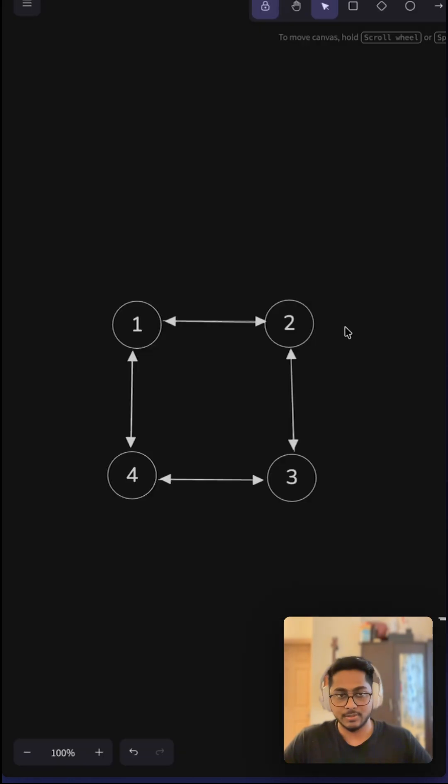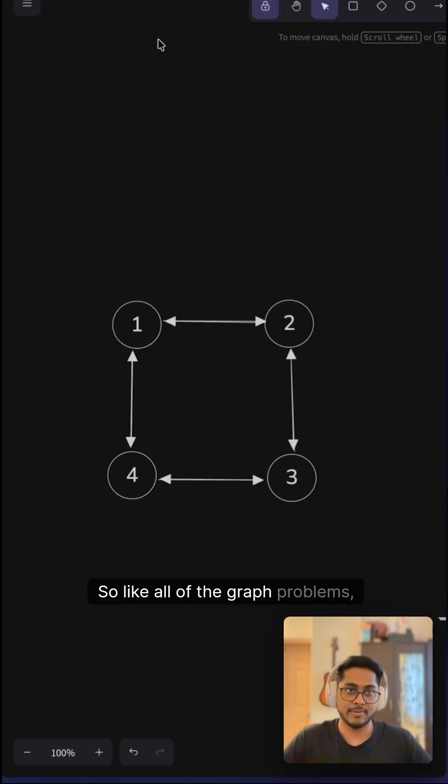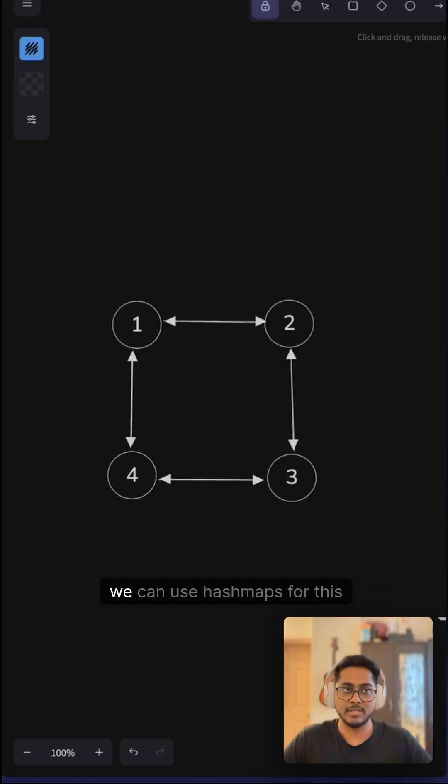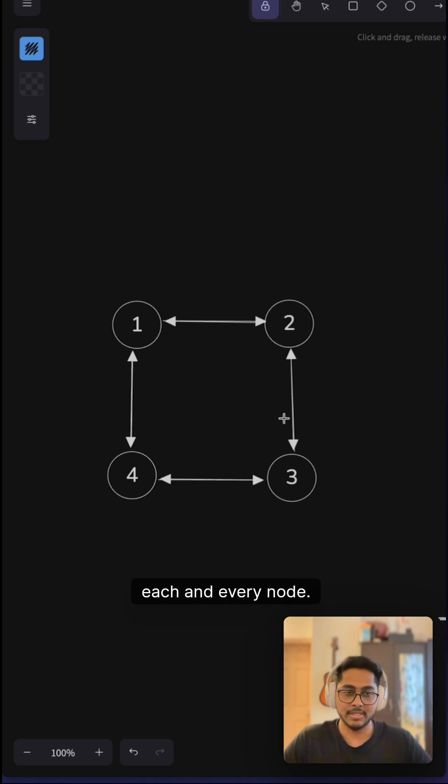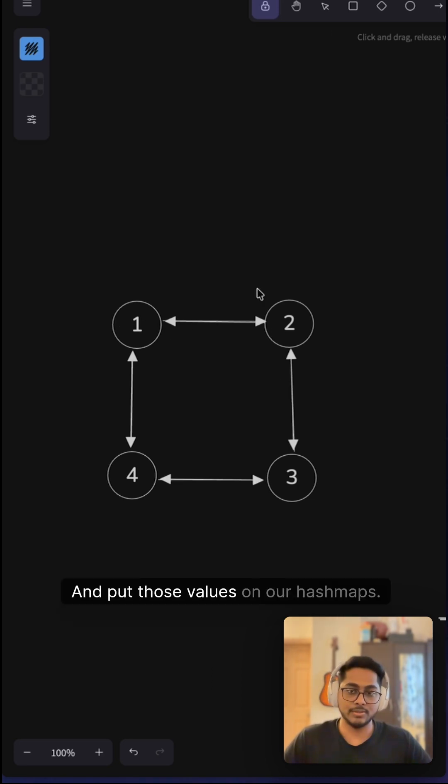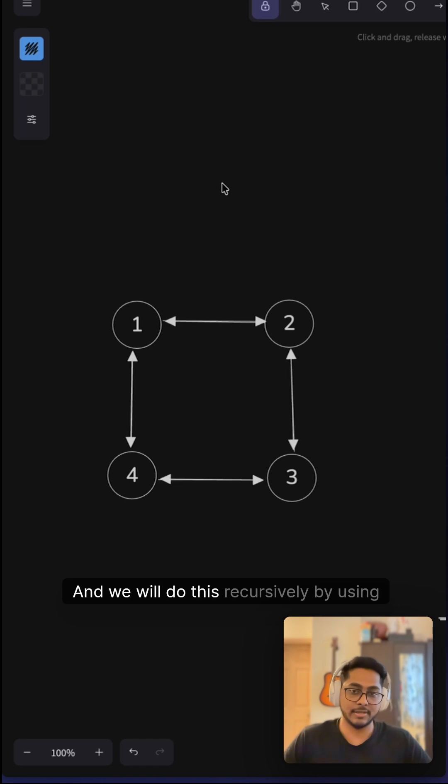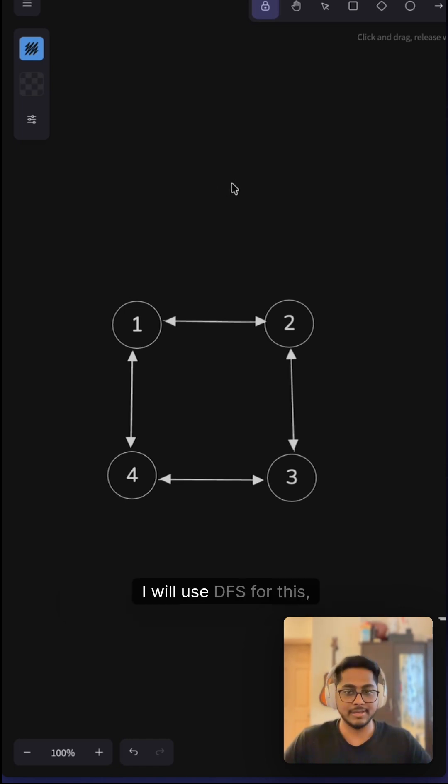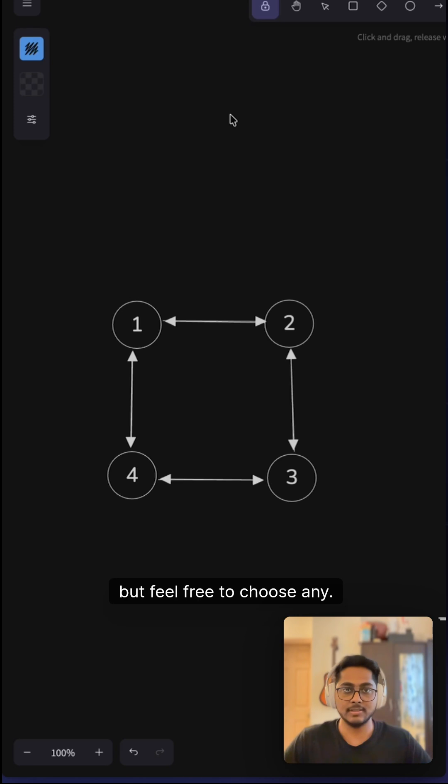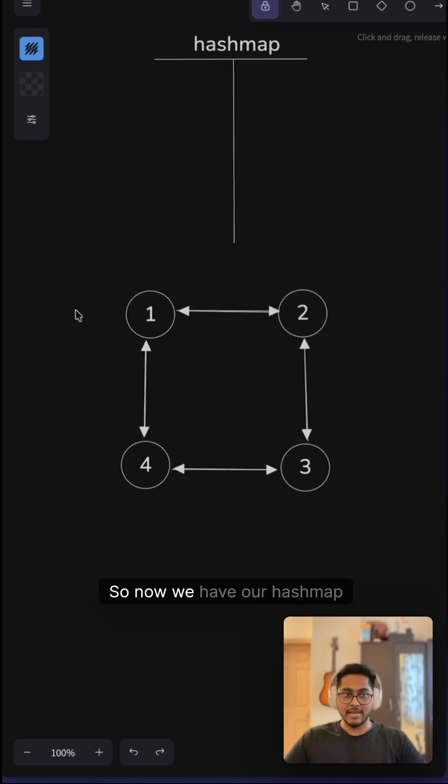Like all graph problems, we can use hashmaps to iterate over each node and put those values in our hashmap. We will do this recursively by using DFS or BFS. I will use DFS for this, but feel free to choose any. Now we have our hashmap and this example here.